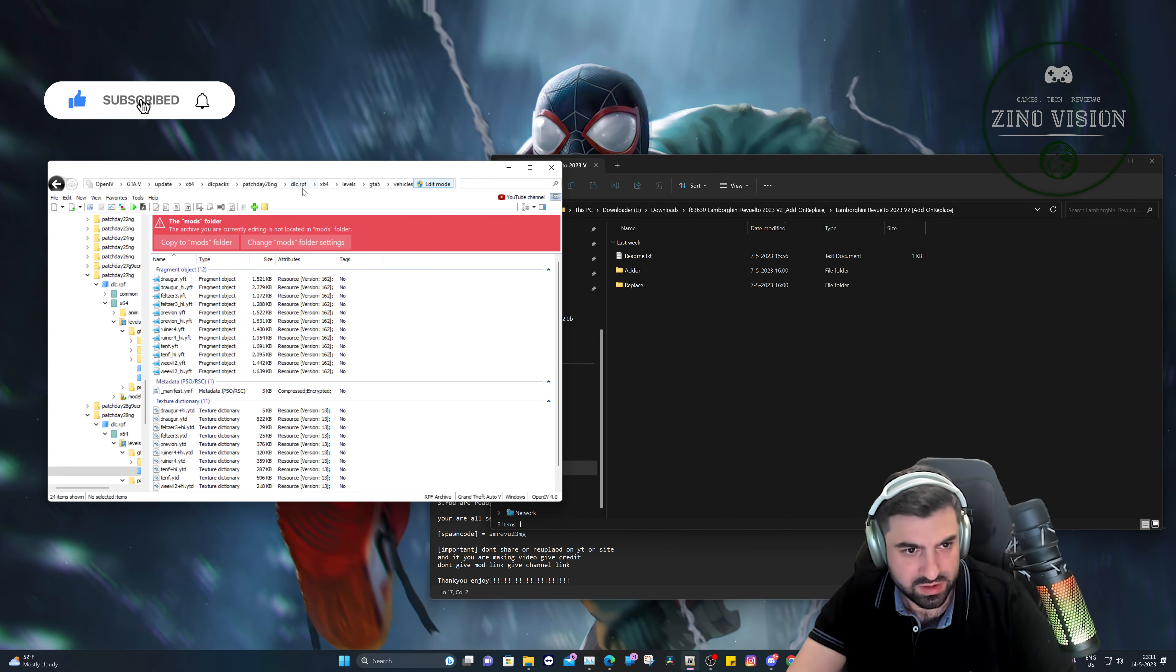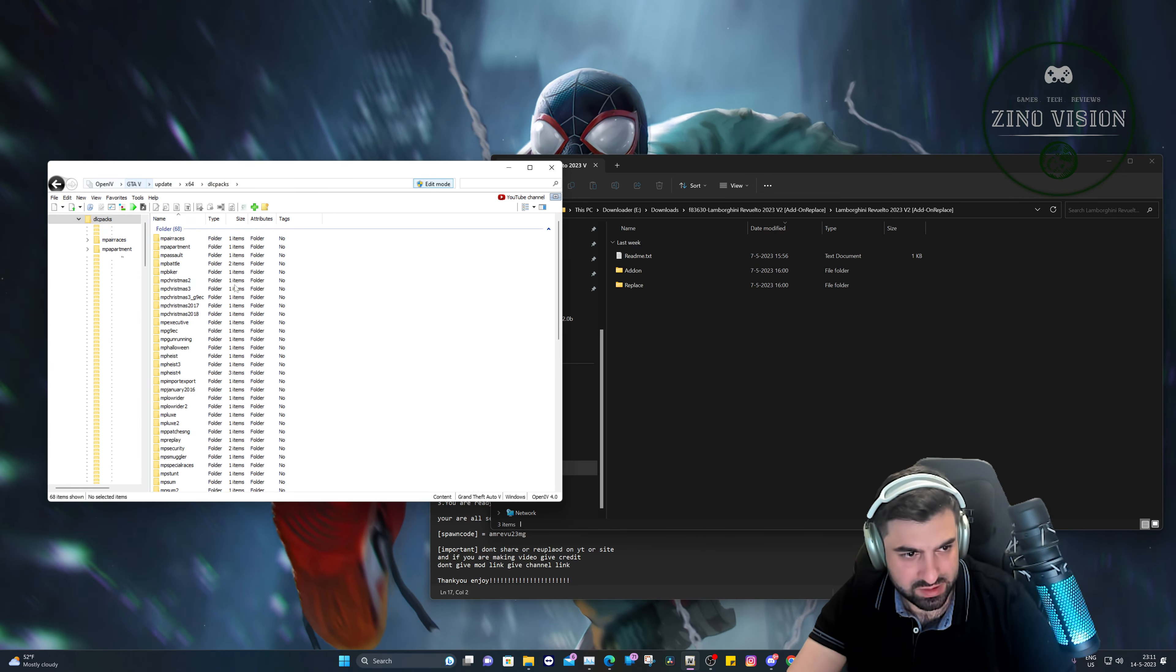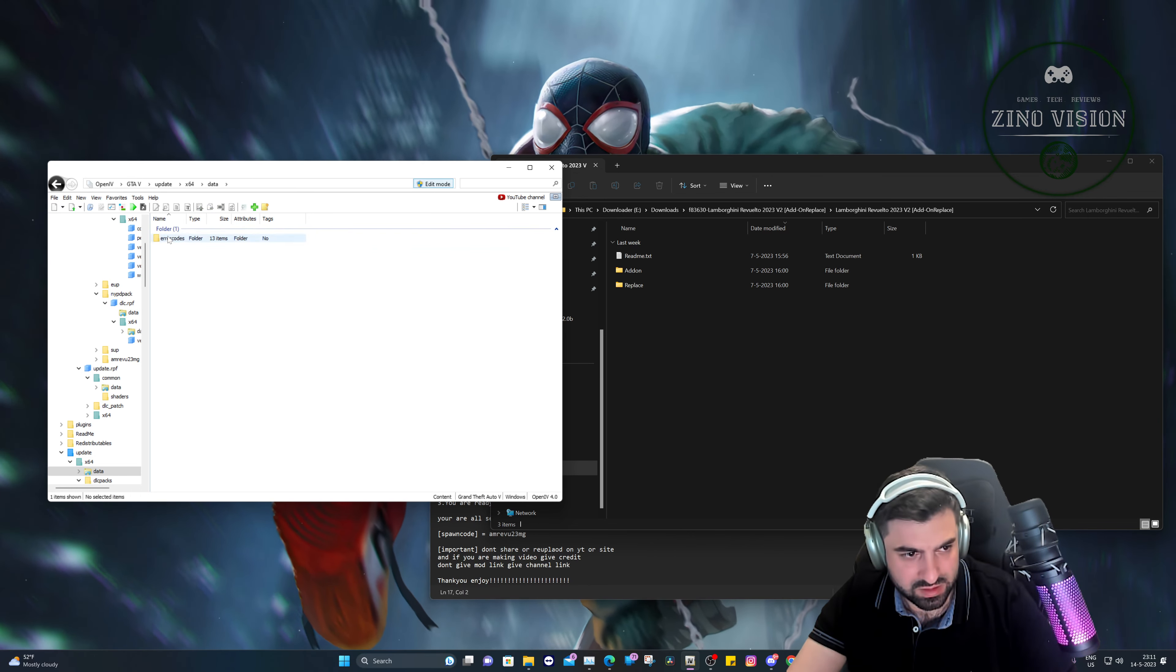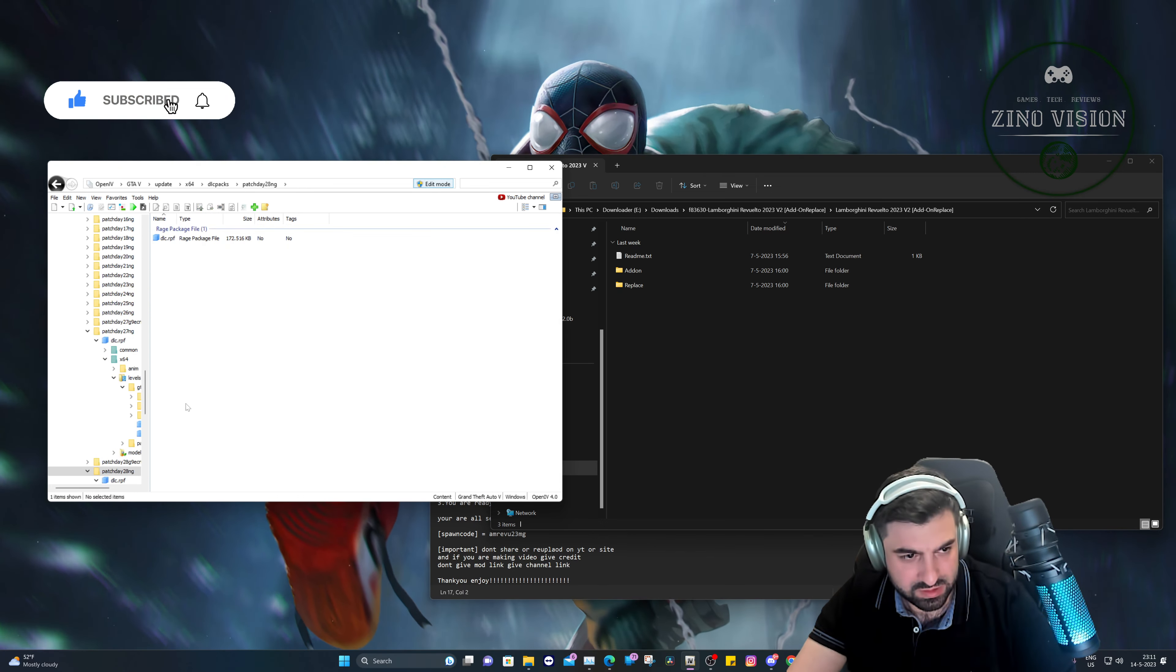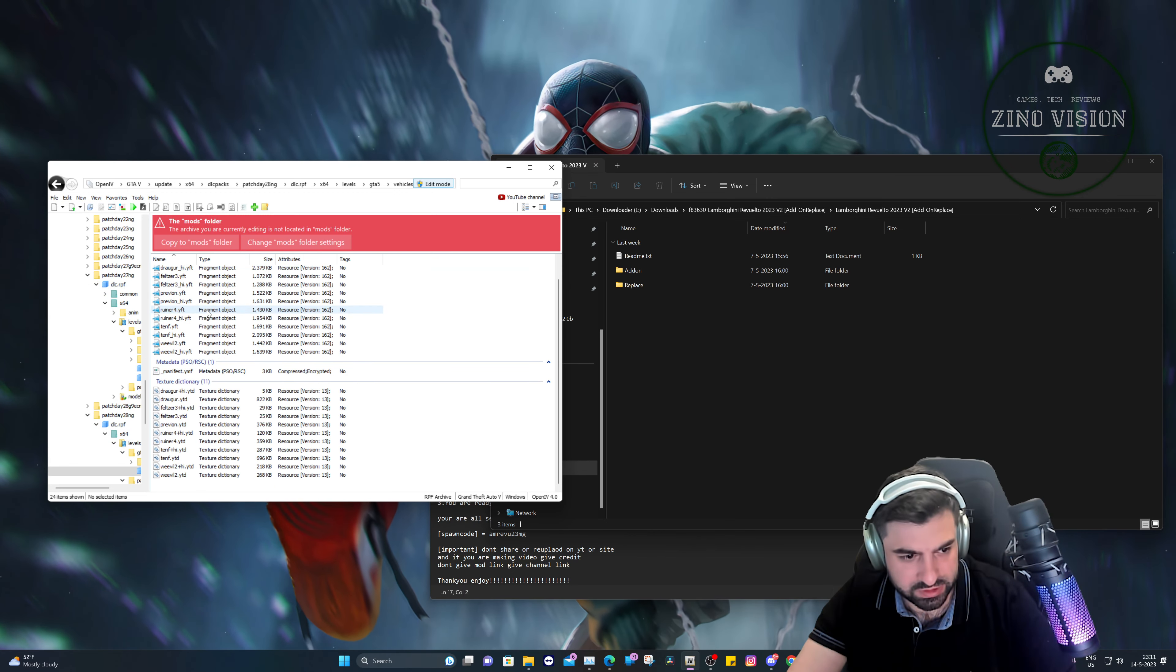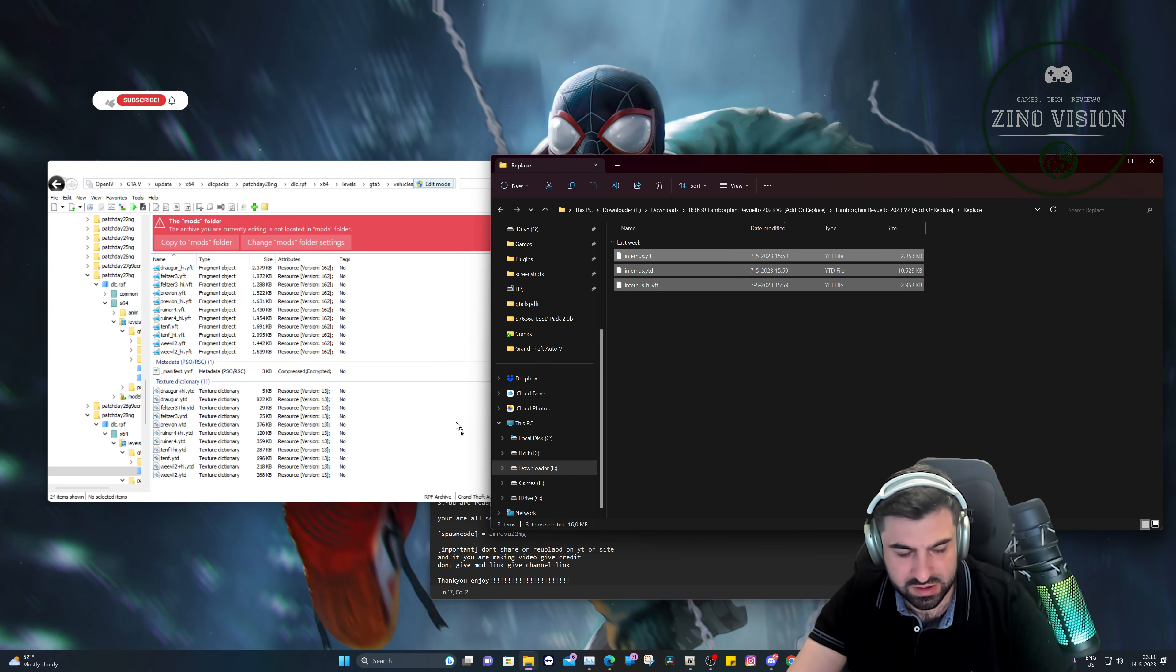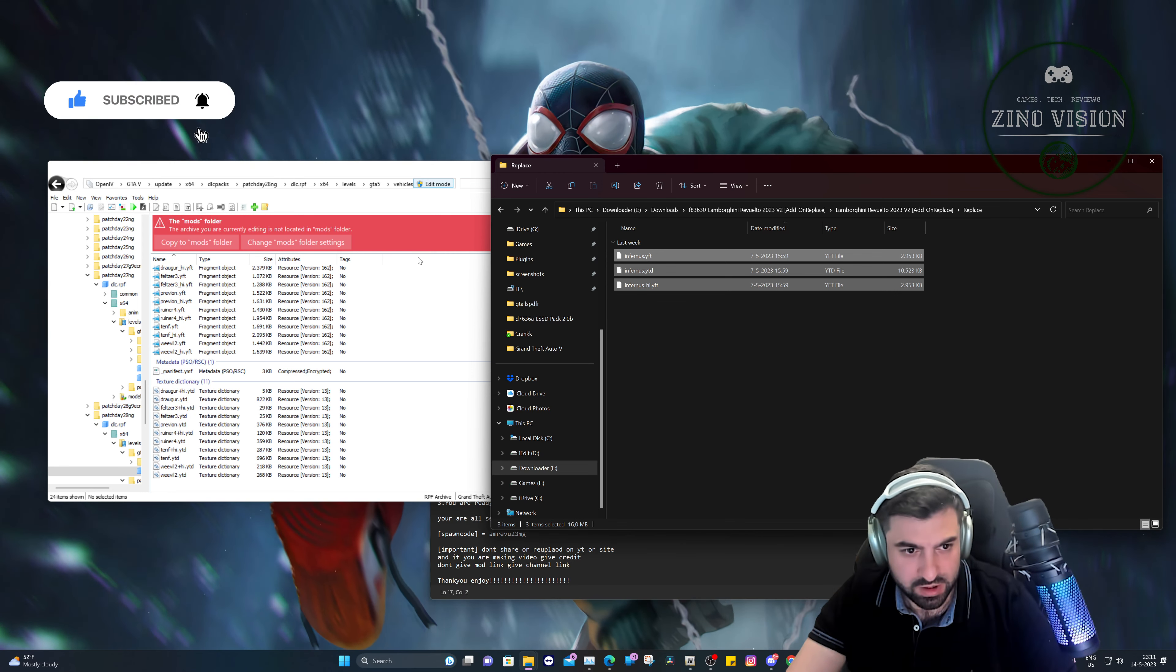Patch day vehicle mods, no, it's not going to be there. Let me check again. So yeah, patch 28, like I said, dlc, x64, levels, gta, vehicle. So here we go back all the way, update, x64, dlc, all the way down, dlc, x64, levels, Grand Theft Auto 5, vehicles. Here you see the newly added vehicles.